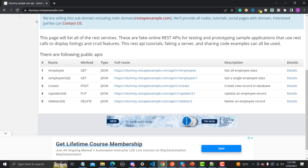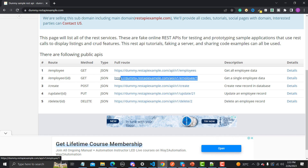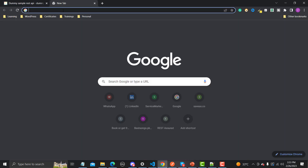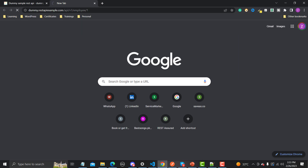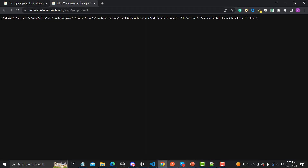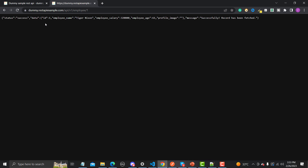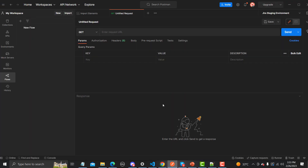GET is basically fetching data from the server, so we don't need to provide additional information — it's just like a simple HTTP request. Let me copy this complete route and paste it in the browser. You will get this particular result in JSON format: it returns the employee with ID 1, name, salary, age, profile image, and a message saying 'successfully record has been fetched'.